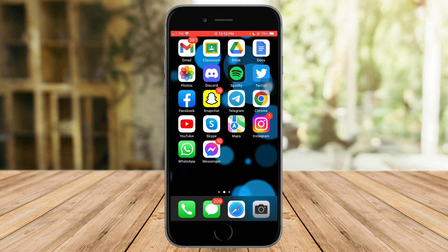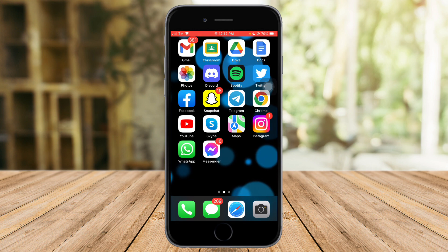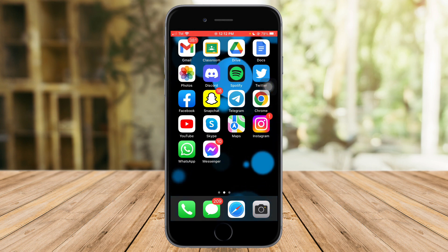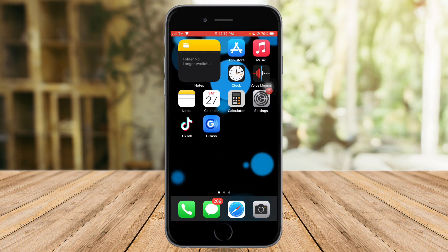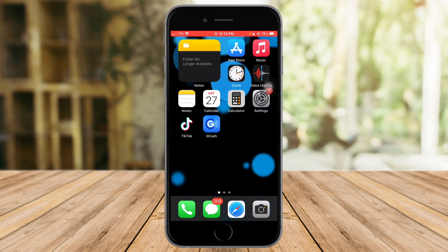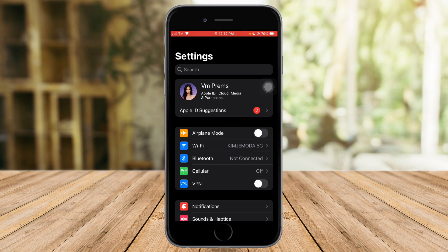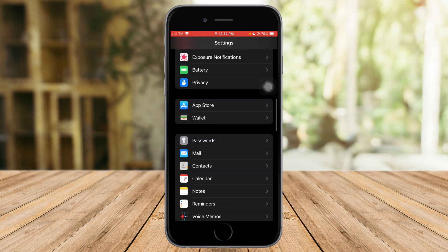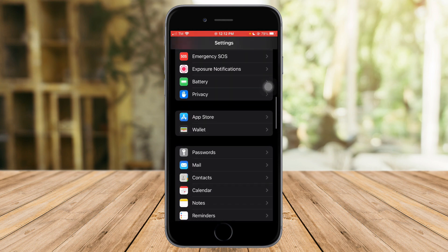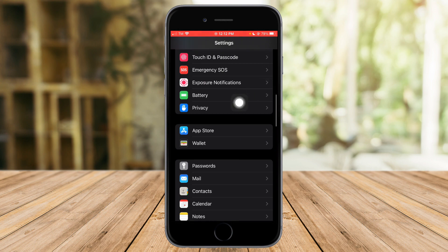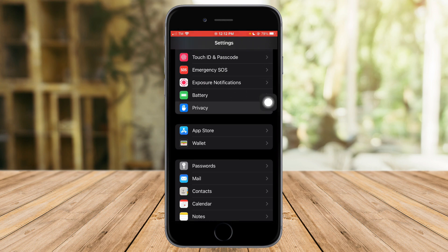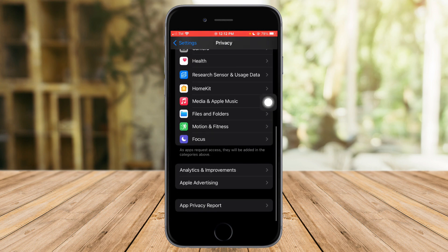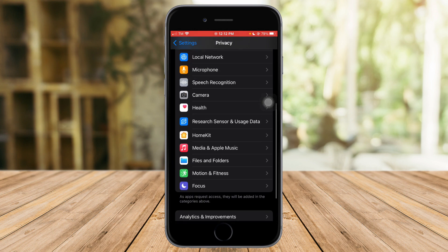So without further ado, let's go. What we need to do is head over to our Settings, and once we're in there, scroll down until you reach Privacy. Here it is right here — just click on that and scroll all the way down.